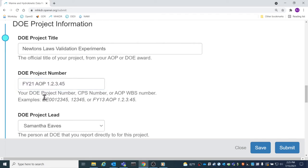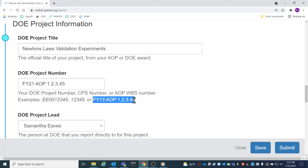An example of each can be seen on screen below the DOE project number box. Make sure the project number that you input matches one of these formats.